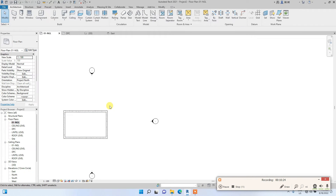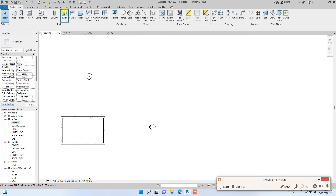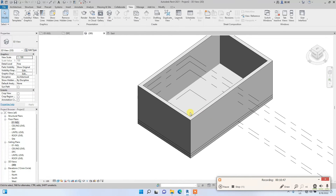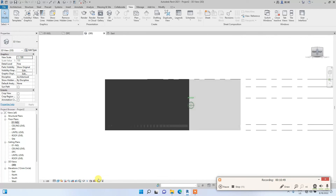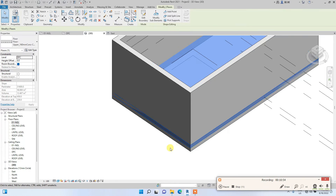While modeling, you can also switch to 3D view to see what you're building. To quickly access the 3D view, go to the View tab at the top bar and click the building icon — that's the 3D View. You can see the walls we just modeled and the floor we created.